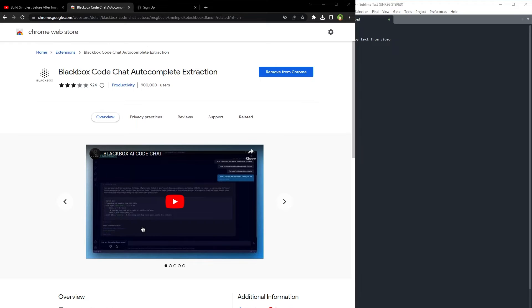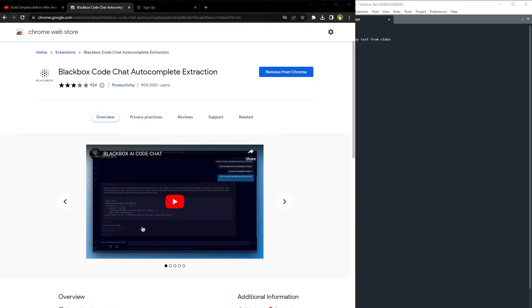So now you have to take a screenshot then retype the whole thing. But not anymore, because this extension will make your life easier. You can copy the code from video, and it also preserves indentation.